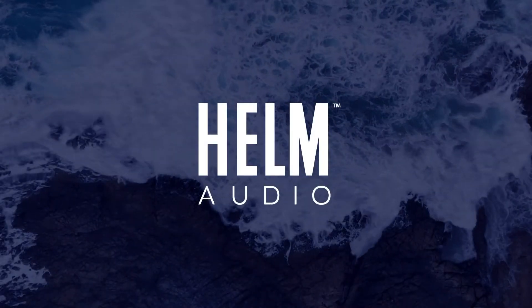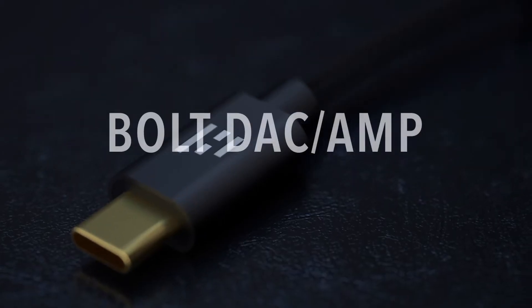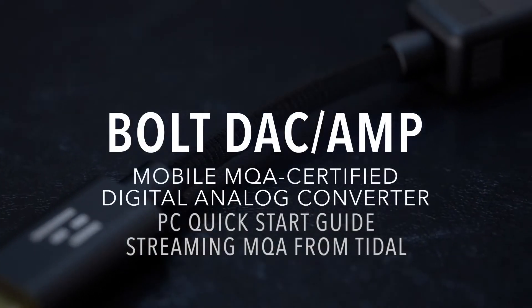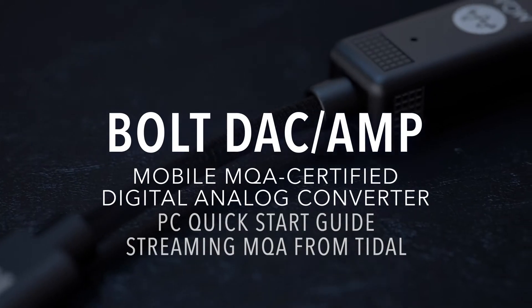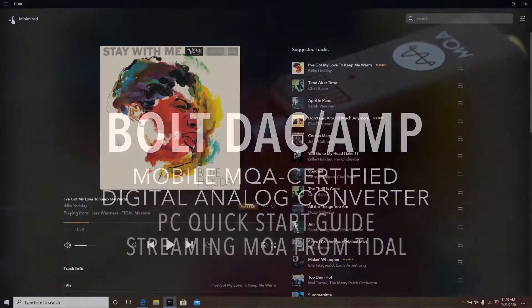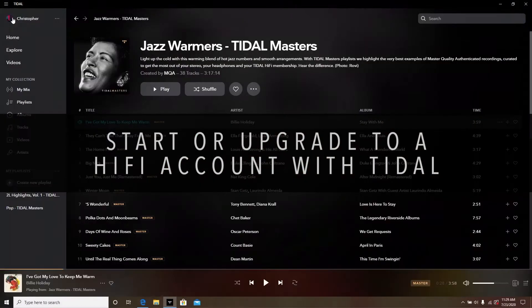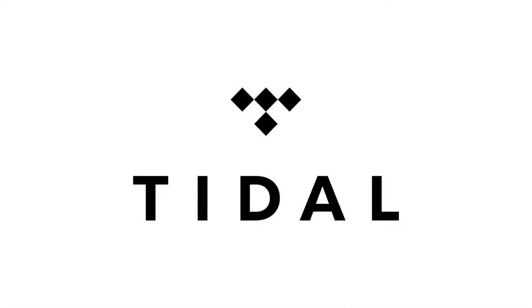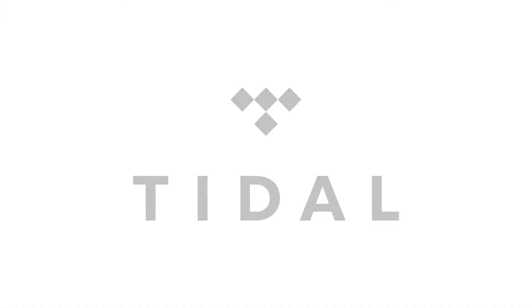Let's get you started streaming MQA and other audio content from Tidal on your PC with the Helm Audio Bolt. If you haven't already, you'll need to start a Hi-Fi subscription with Tidal to access MQA selections.